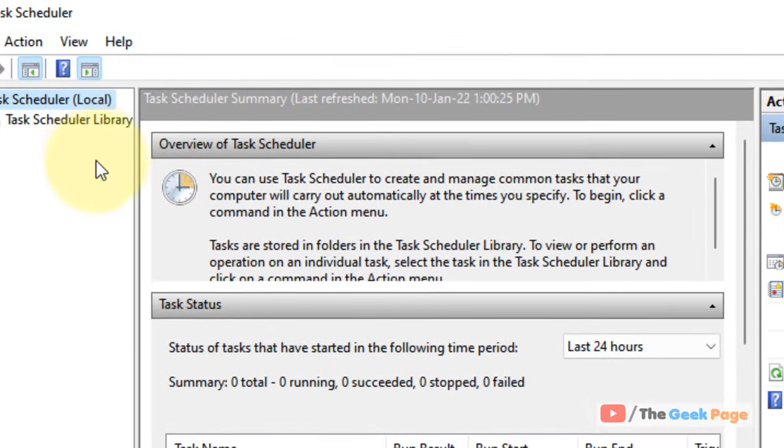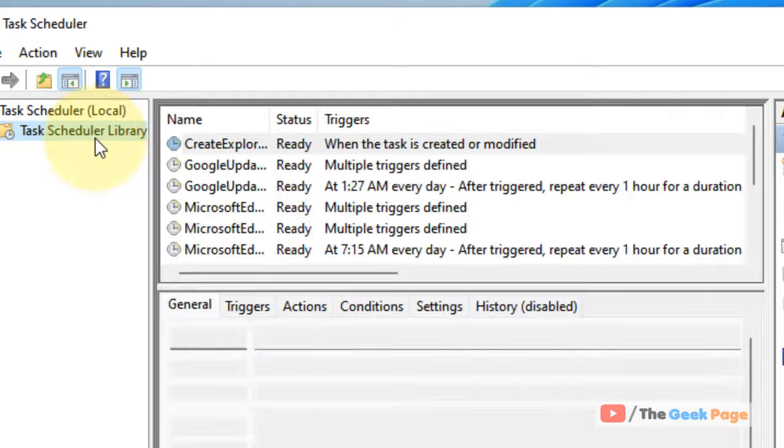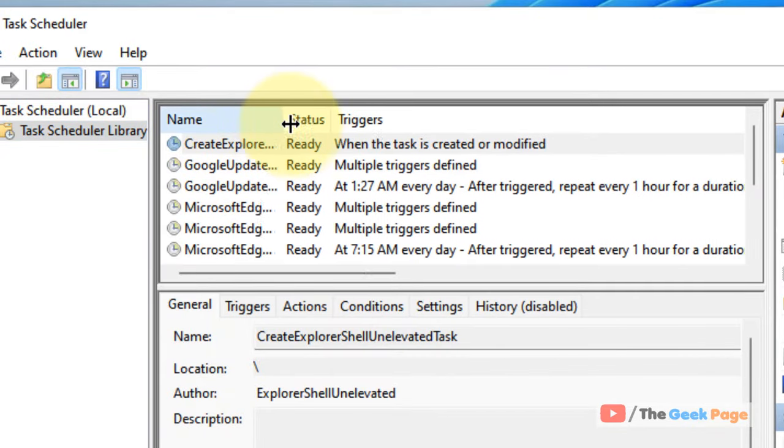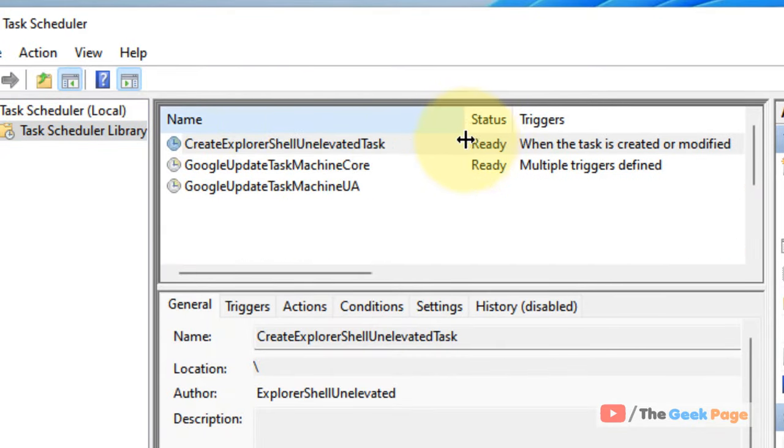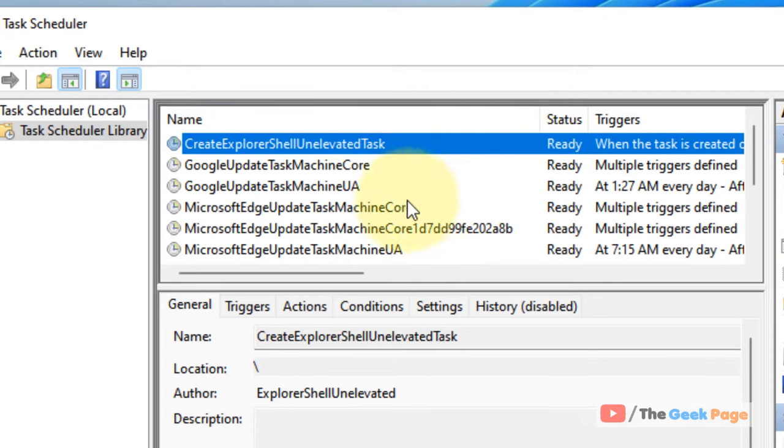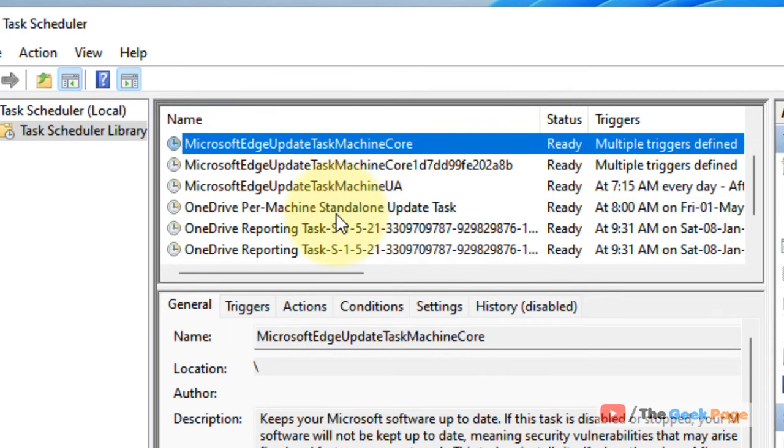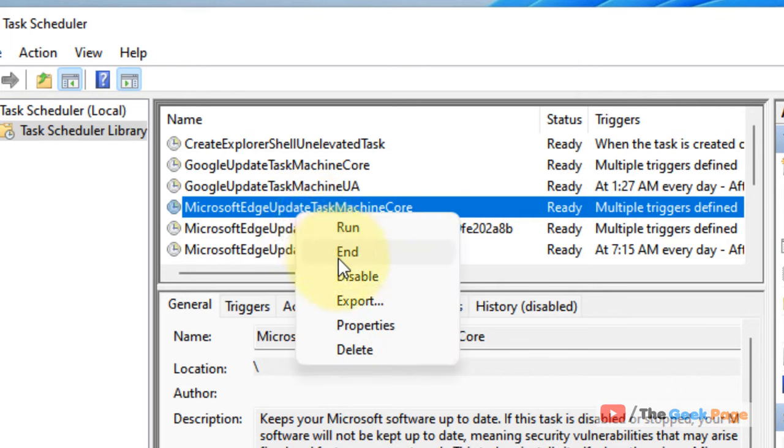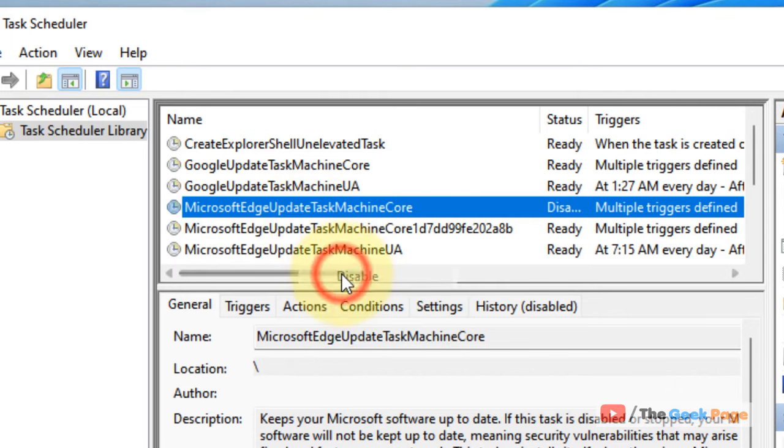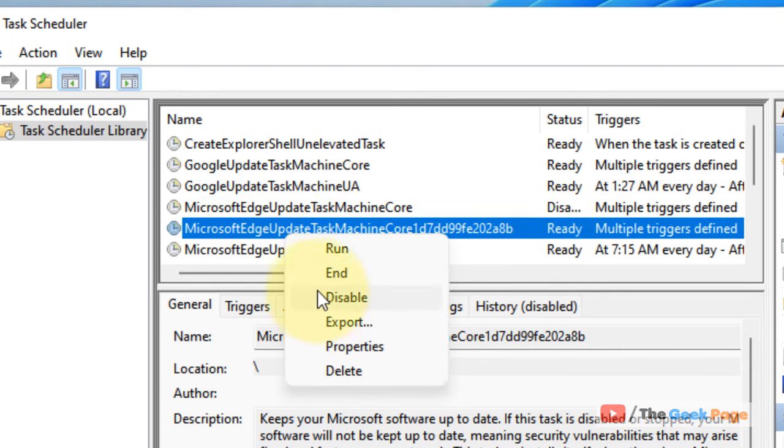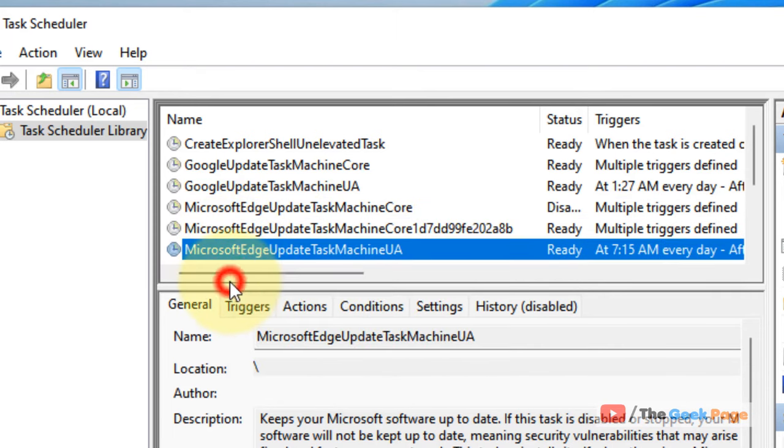What you have to do is click on Task Scheduler Library and drag this so that every name is visible. Now you have to disable each and everything which is related to Microsoft Edge. Just right-click and choose disable. Similarly, disable all these things which are related to Microsoft Edge.